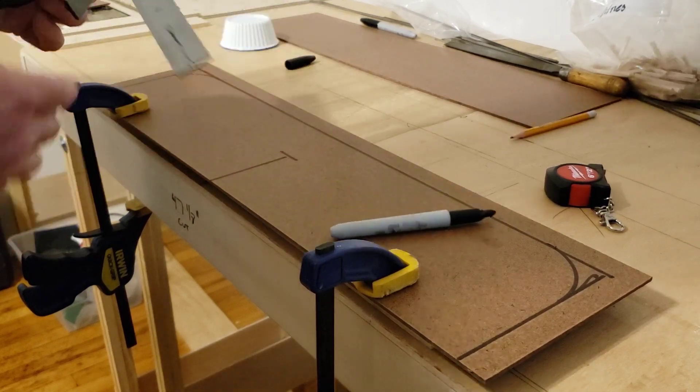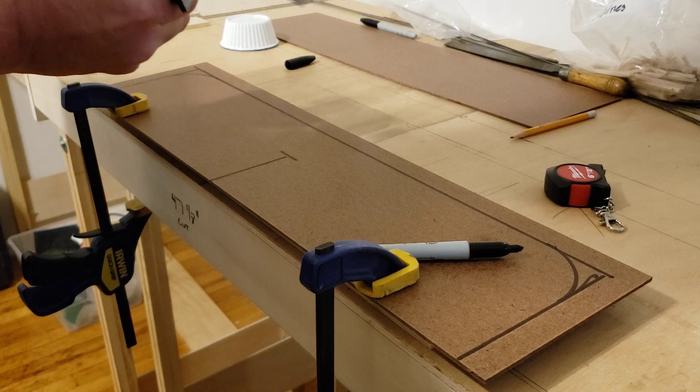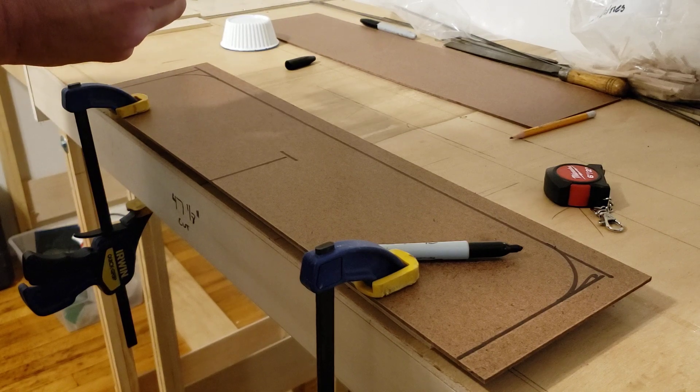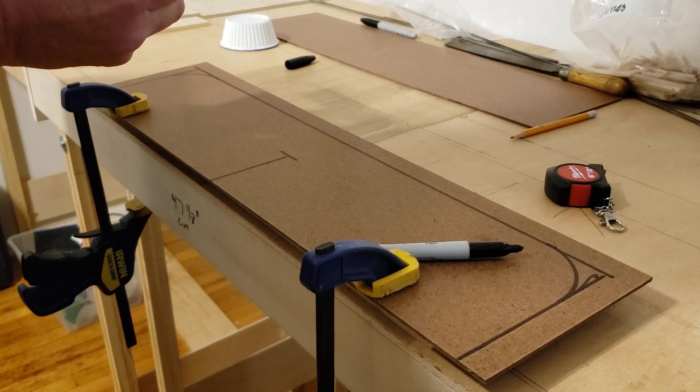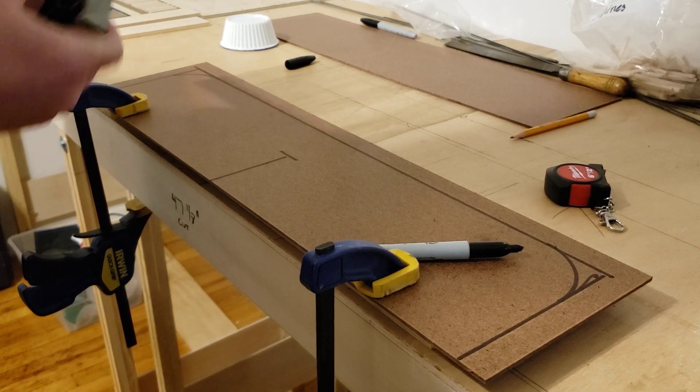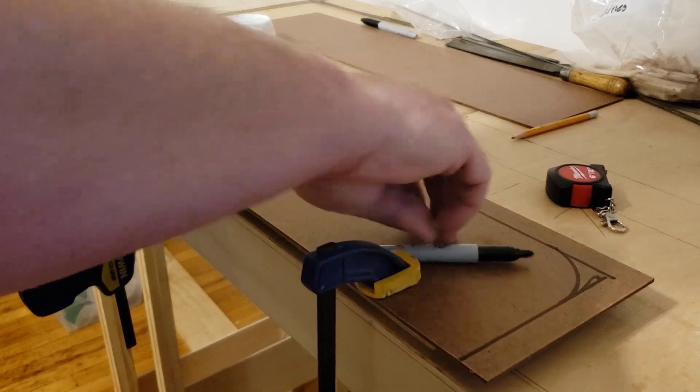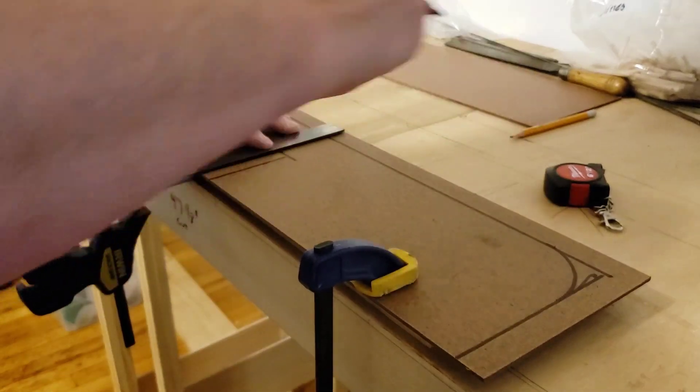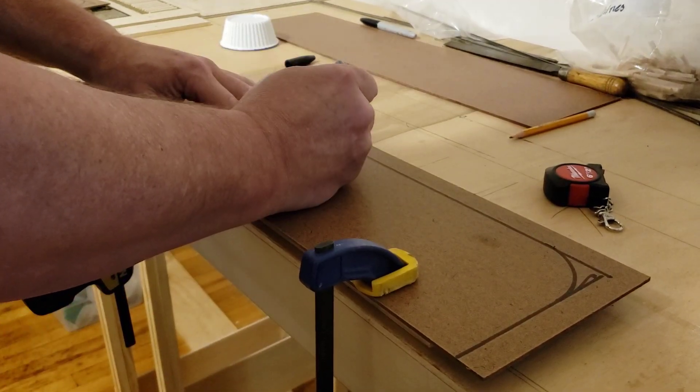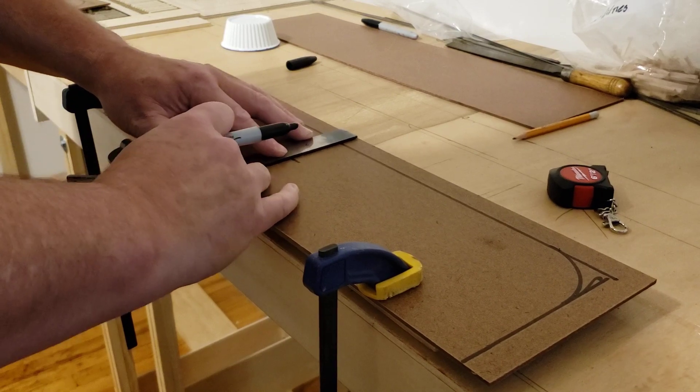And then we go back and take our square and set it for 6 inches. All right. And then, boom.